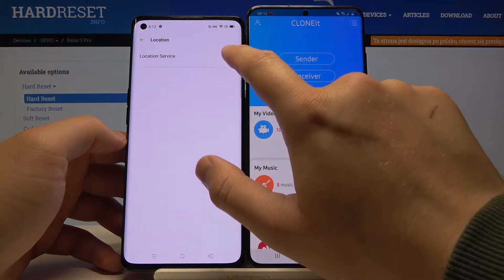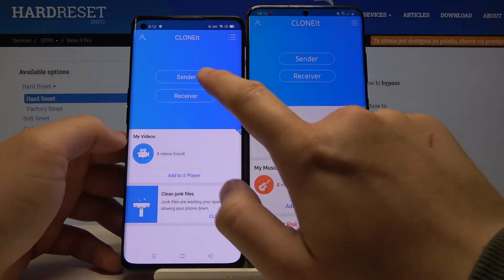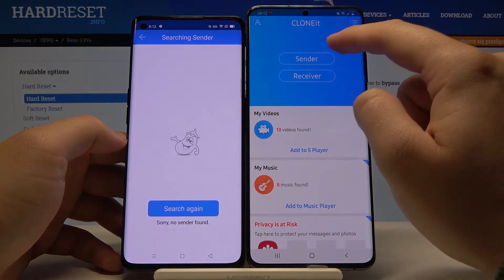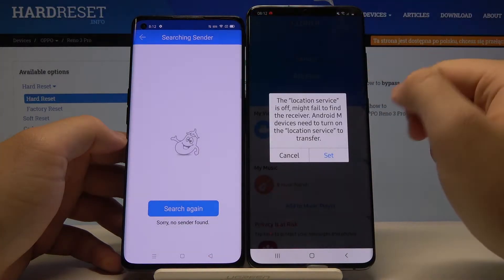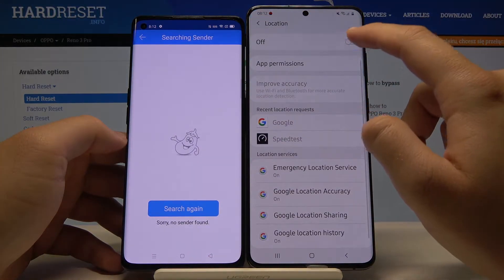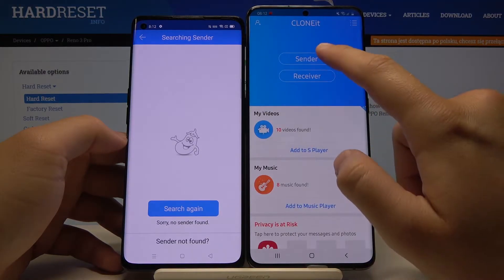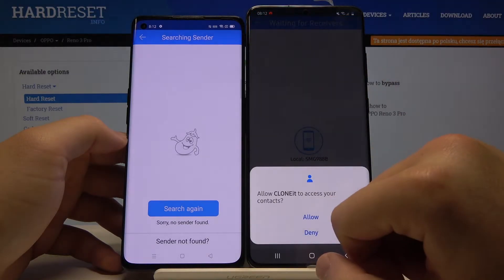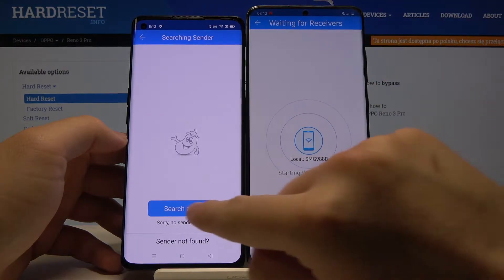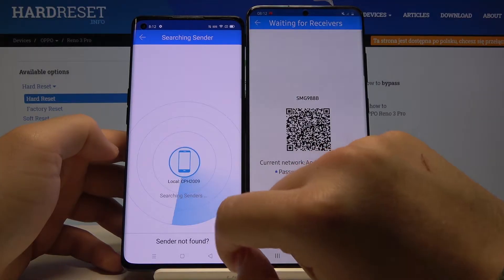Right now we are going to set the location — go back, click Receiver. Click Sender on your Samsung smartphone, and also we have to turn on location right here. Click Sender again, tap Allow, and click Search on your Oppo.